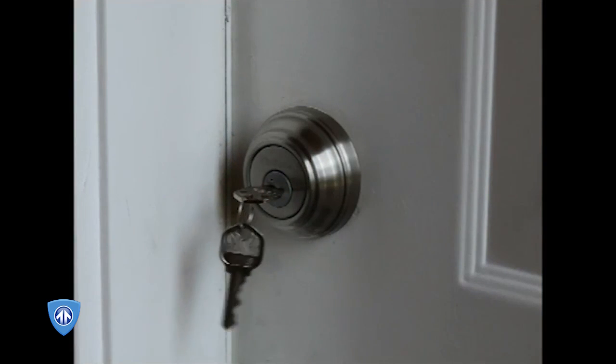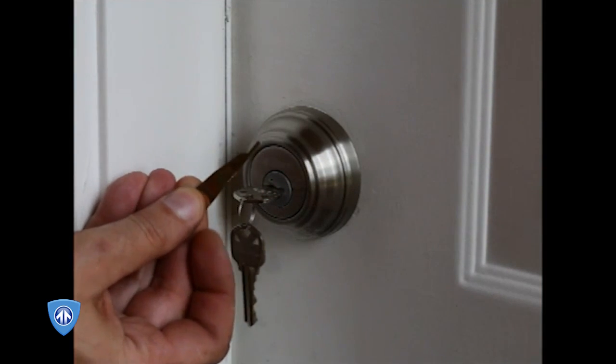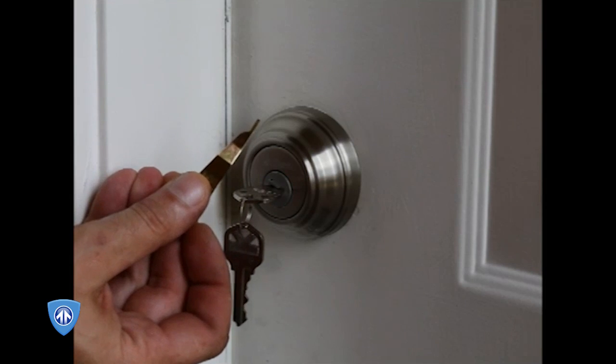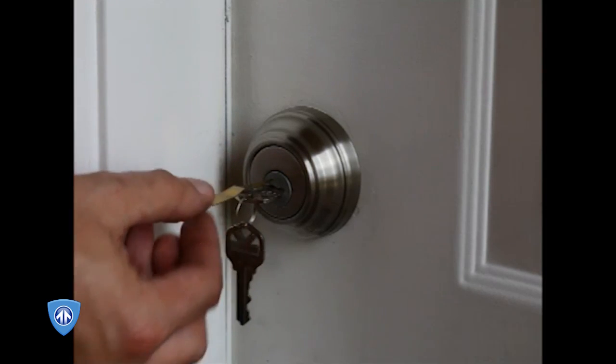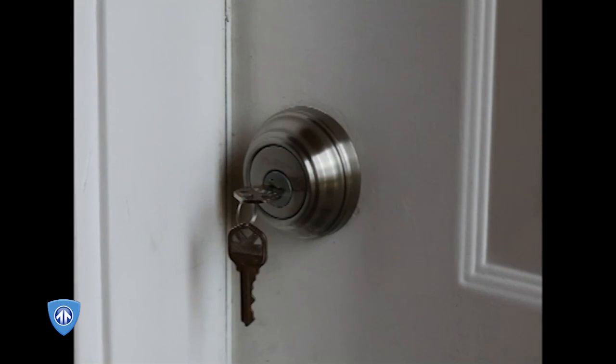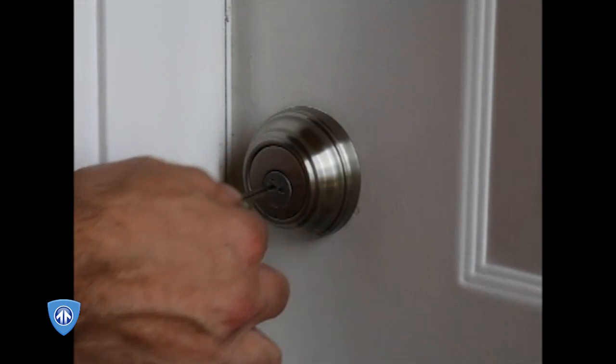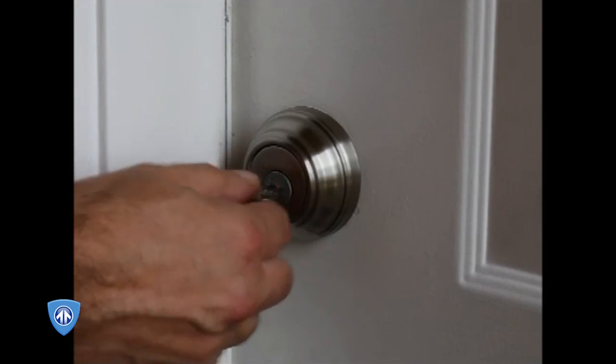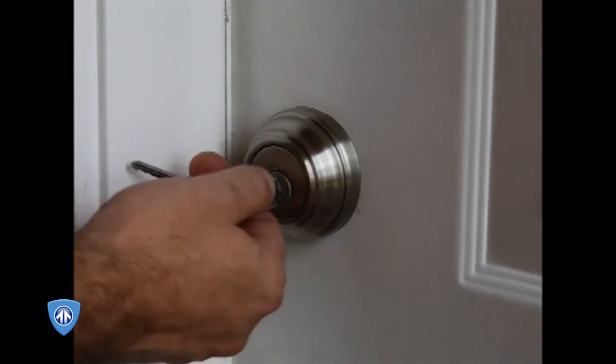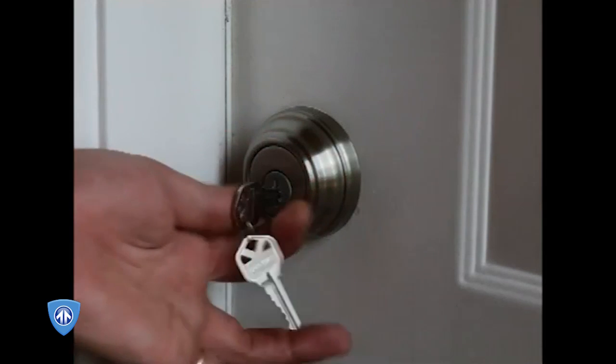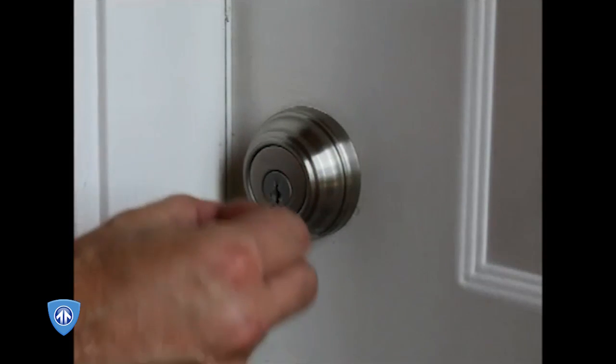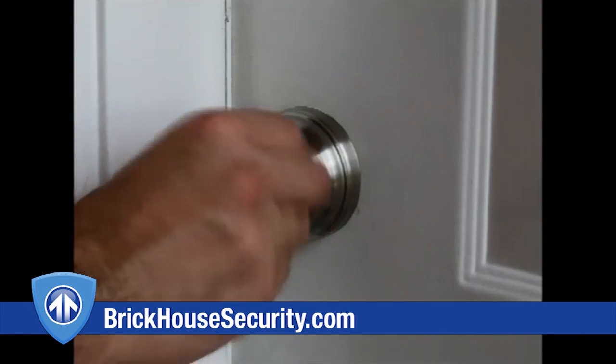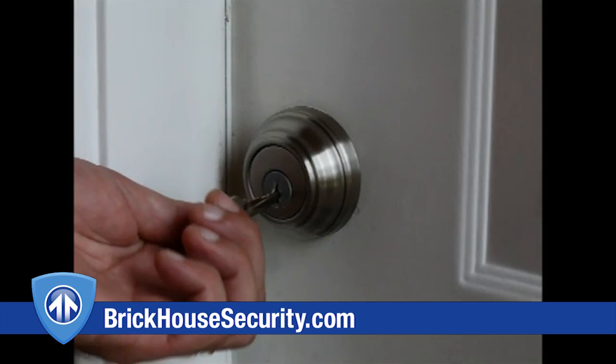The working key is the SmartKey Reset Tool or Learning Tool. Push it in, remove one key, then the other one, the lock is rekeyed. This key works, the old key doesn't work anymore.